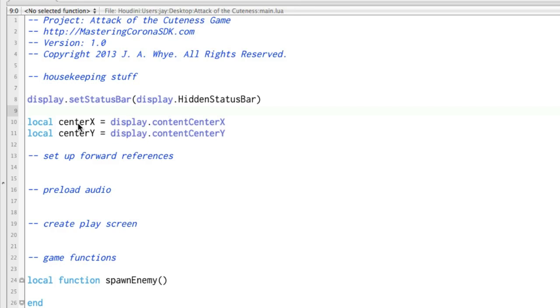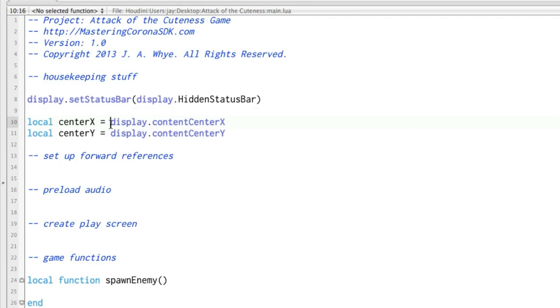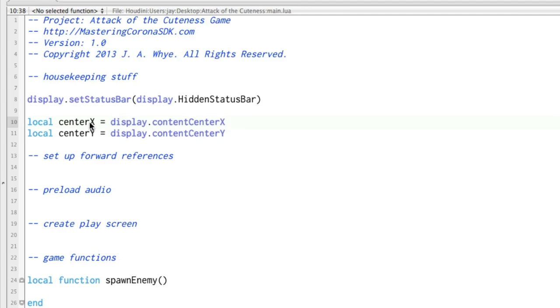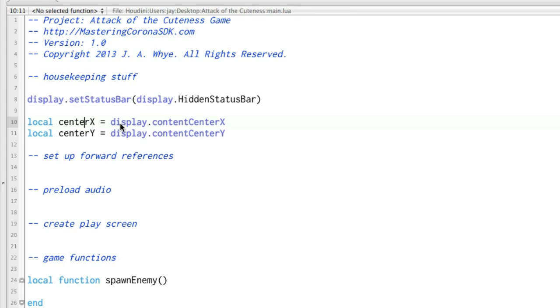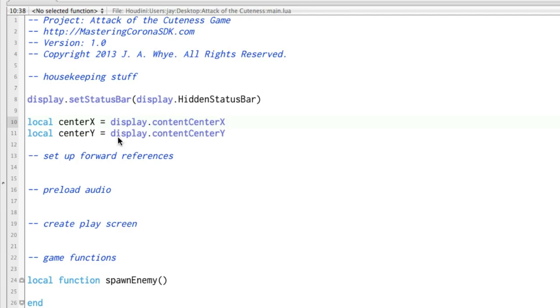And then we set up a couple local variables. Center X is now going to equal display.contentCenterX, and the reason we do that is because typing center X is just easier and faster than typing display.contentCenterX, and we do that for center Y also. So that way, if we want to position something at the center of the screen, we can do that really easily with center X and center Y.